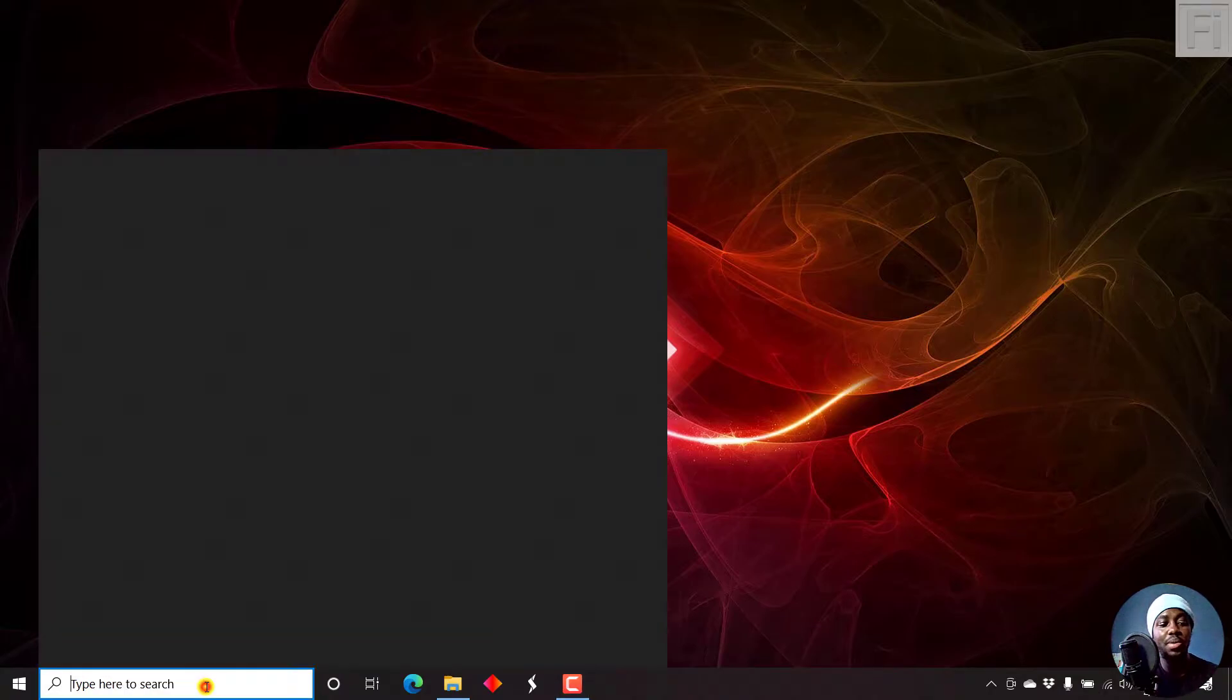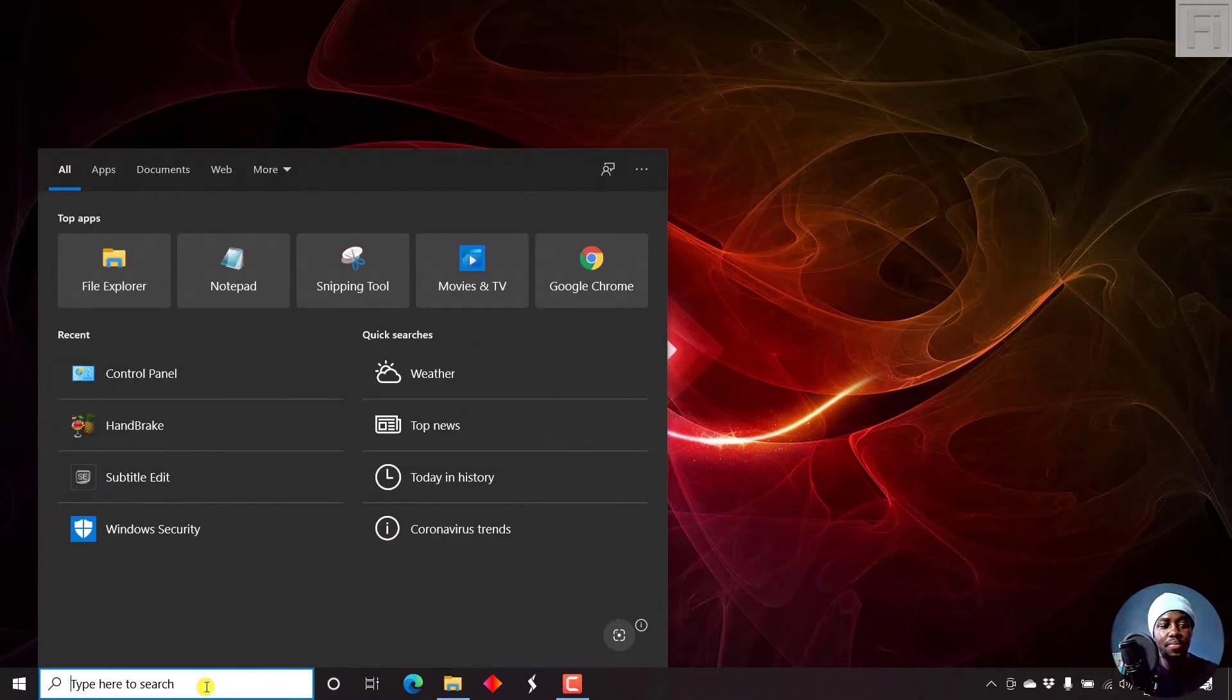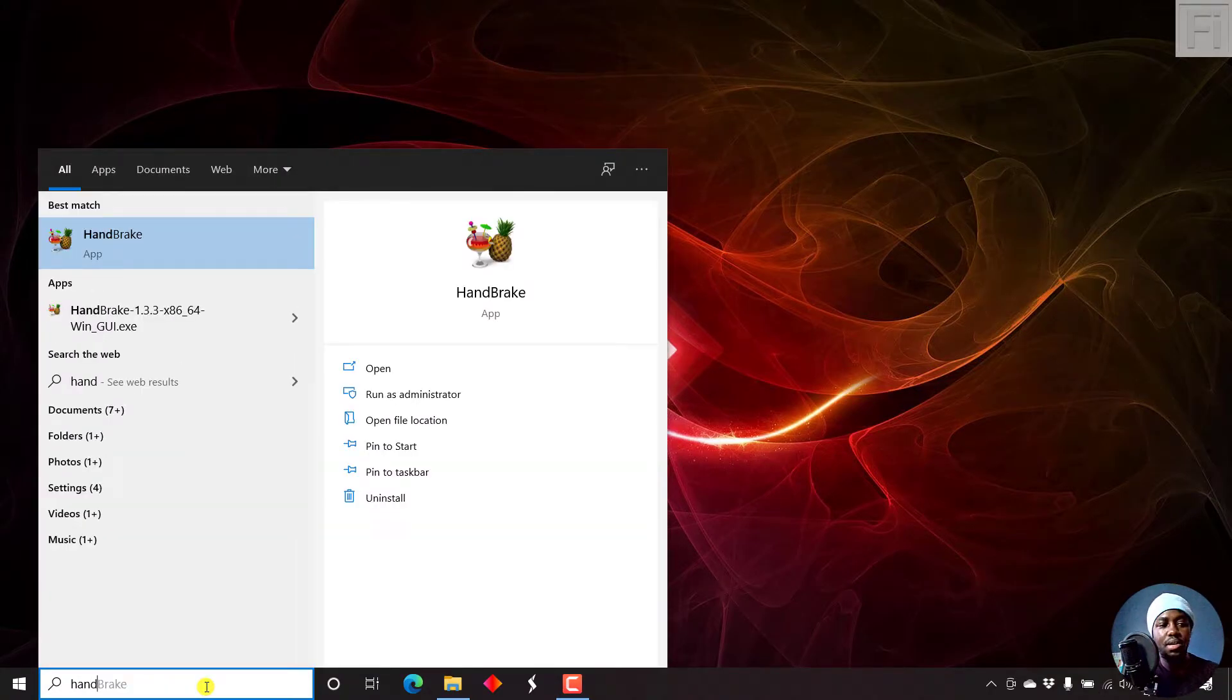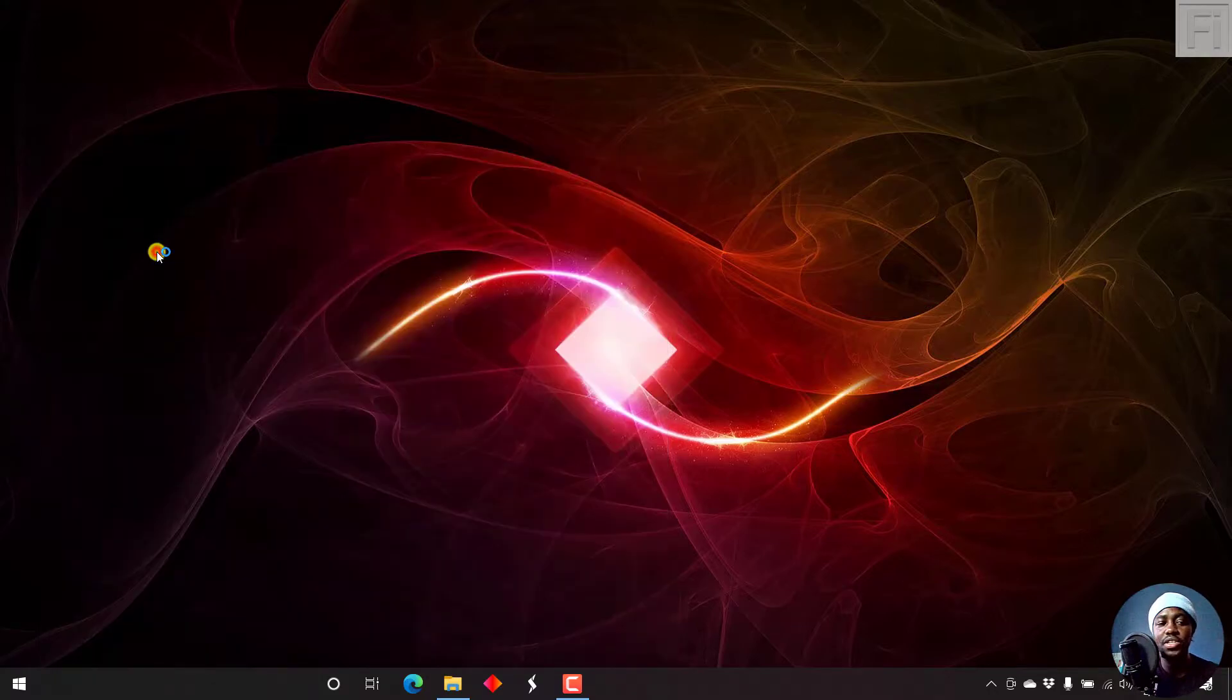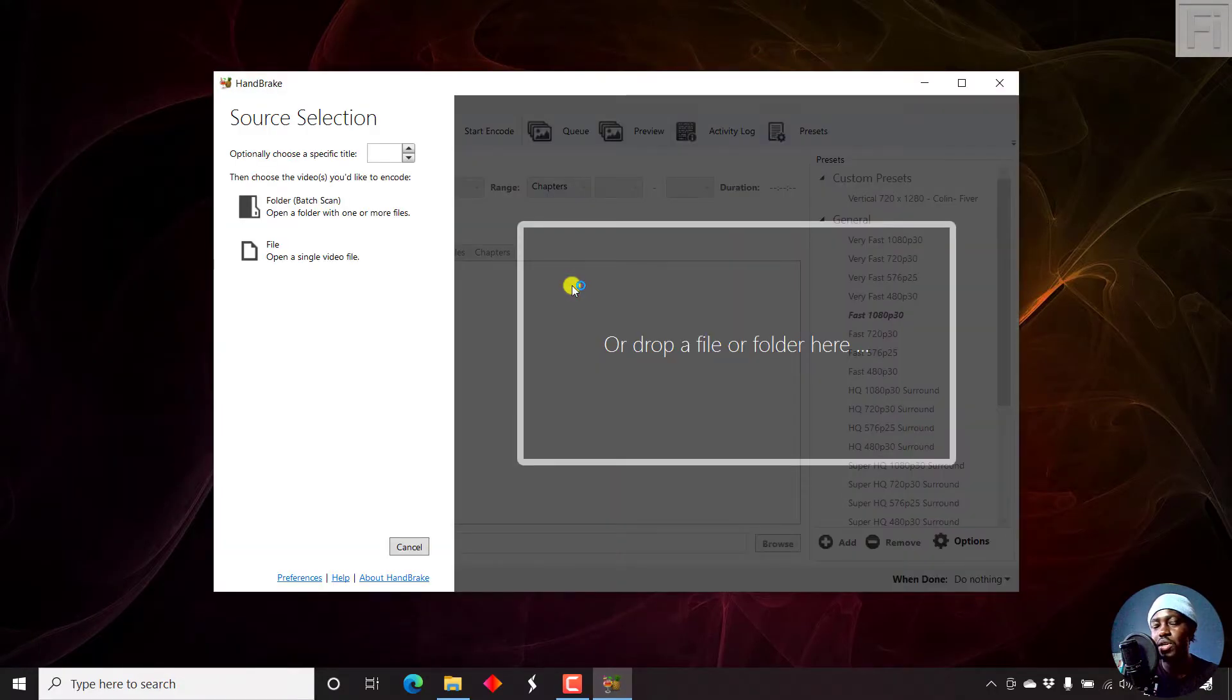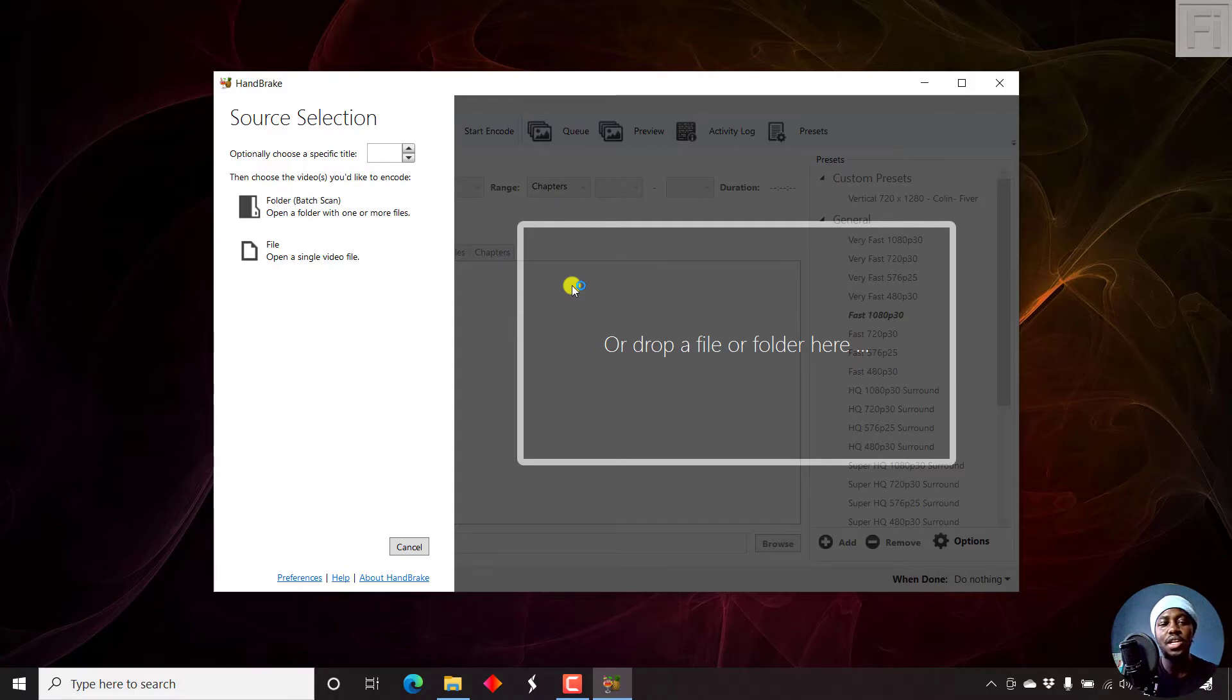So let's begin by opening up Handbrake. If you don't have it and you want to use it to transcode or permanently burn in subtitles to your video, you may need to download it. The link is in the description below.